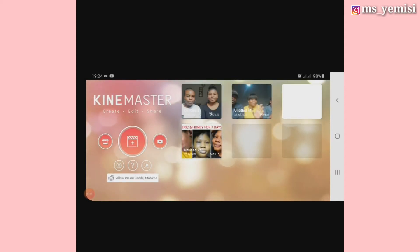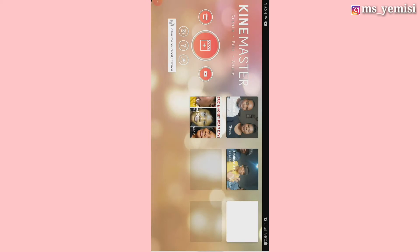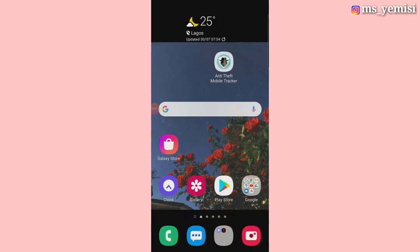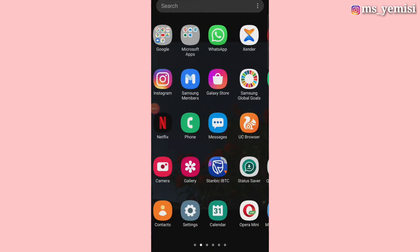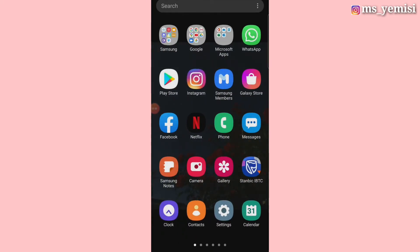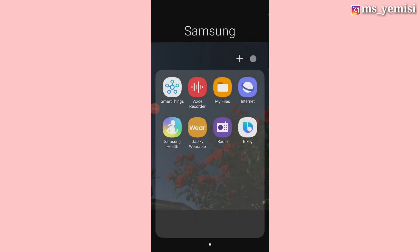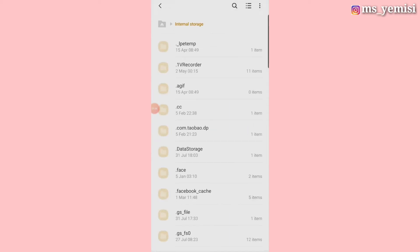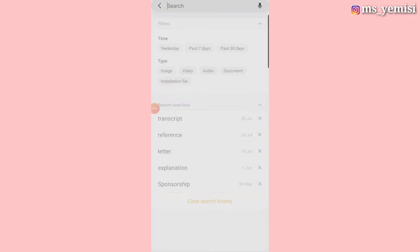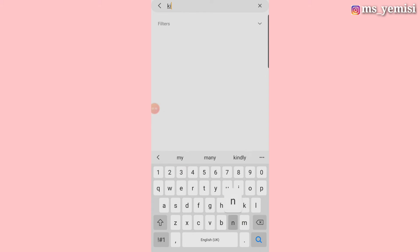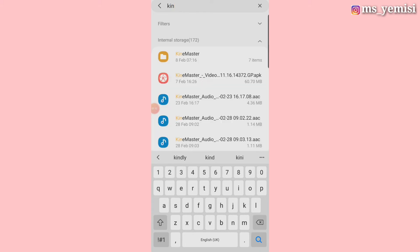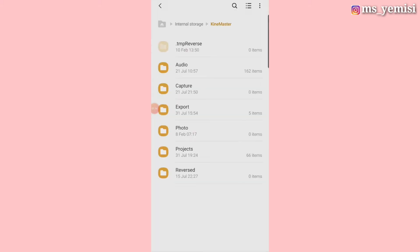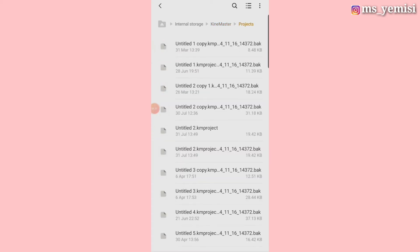So what you do quickly is you go to your file manager, go to files, and then you go to internal storage, search for KineMaster. You open the KineMaster app and then you go to your projects.